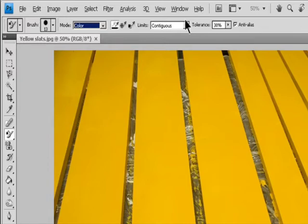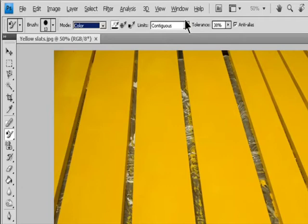Once replaces the targeted color only in areas containing the color that you first click. Background Swatch replaces only areas containing the current background color.